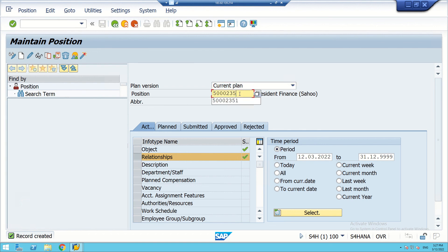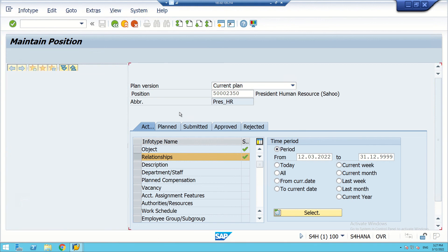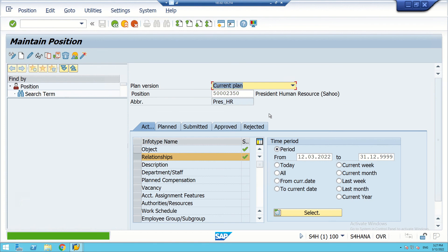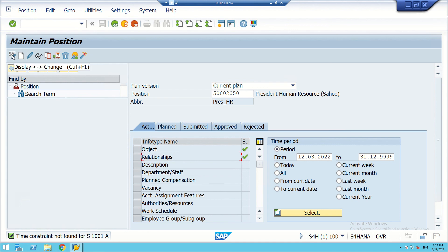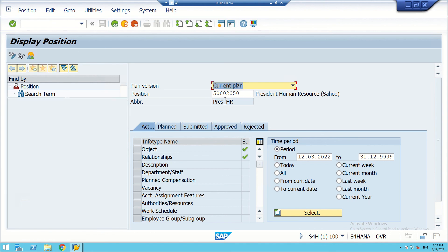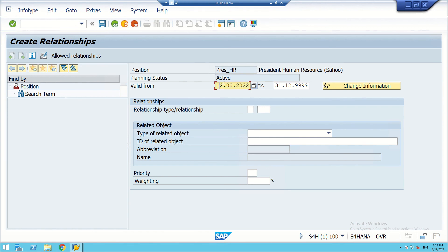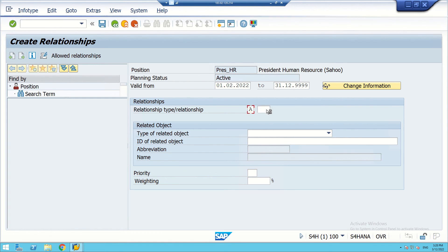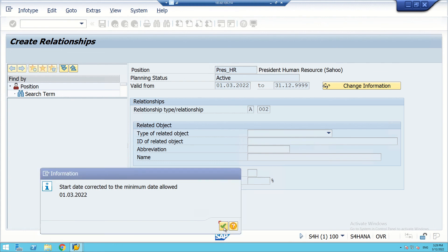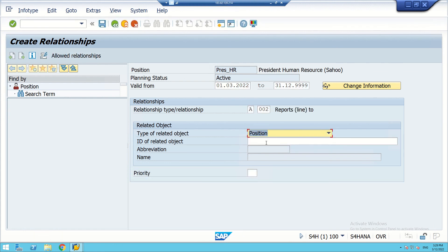For President Human Resource, we create the position-to-position relationship. The relationship code is A002, linking President HR to report to the CEO position.